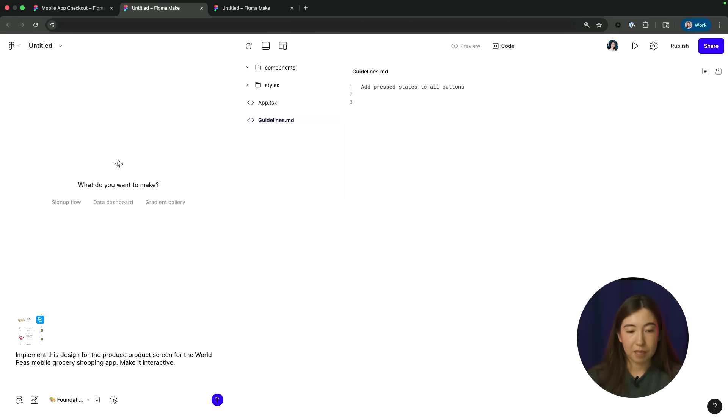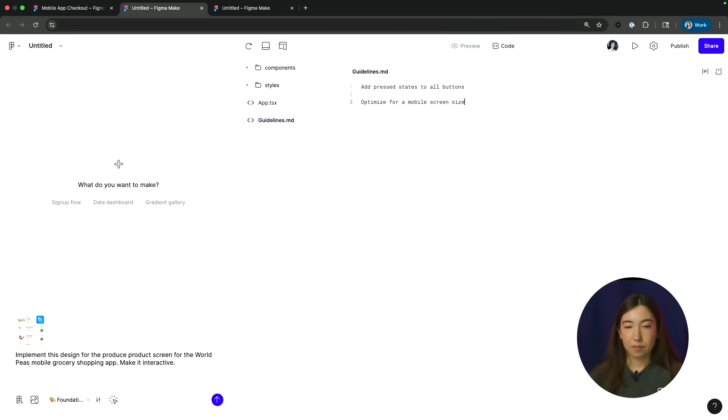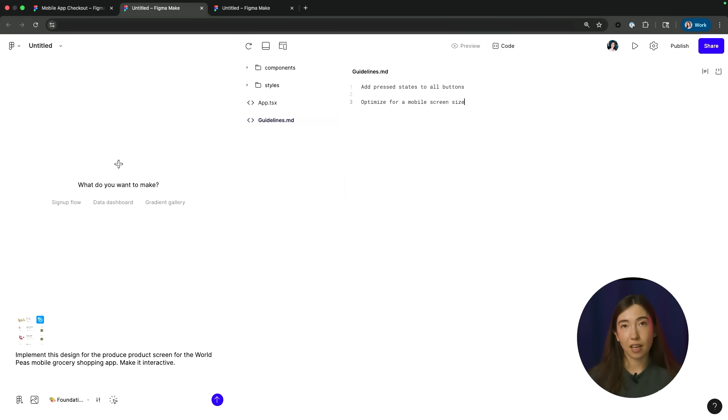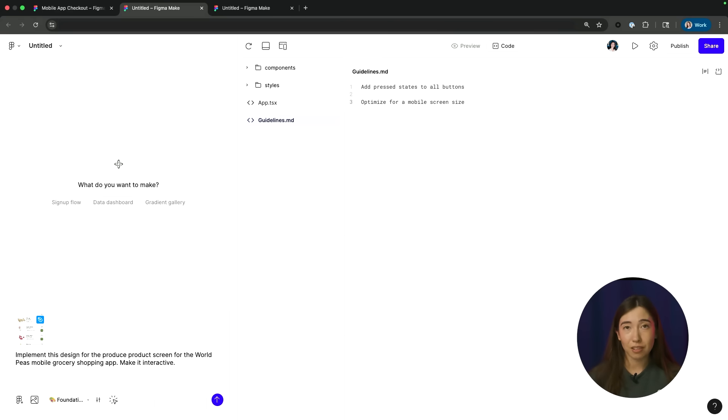And maybe let's say optimize for a mobile screen size. So basically anything that's not covered in your designs that you're pasting into Figma Make or anything that's not covered in the style extraction, you can add those additional details to the guidelines.md file for any kinds of rules that you want Figma Make to reference when generating your prototype.